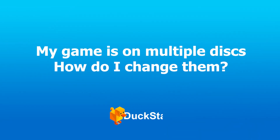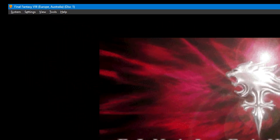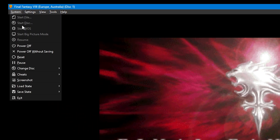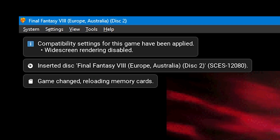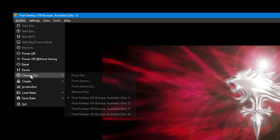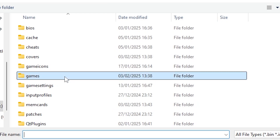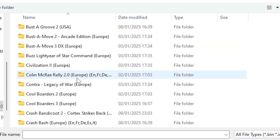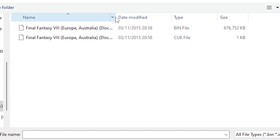I'm playing a game over multiple discs. How do I change them? Changing discs can be done in DuckStation for games with multiple discs. When prompted on screen, double click the mouse to bring up the DuckStation menu. From there, go to System and then Change Disc. In the menu that appears, it will list the game and all of the discs, so simply click on the next disc to load it. If you don't have that menu, go to System, Change Disc, and press From File. Find your DuckStation main directory, go to Games, select the next disc's folder, and click on the cue file to load it.